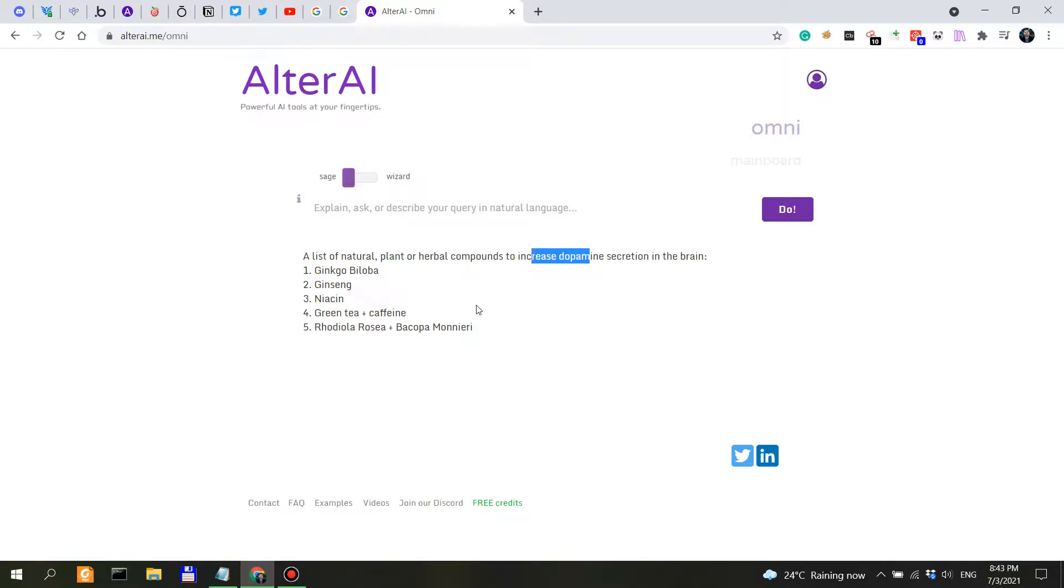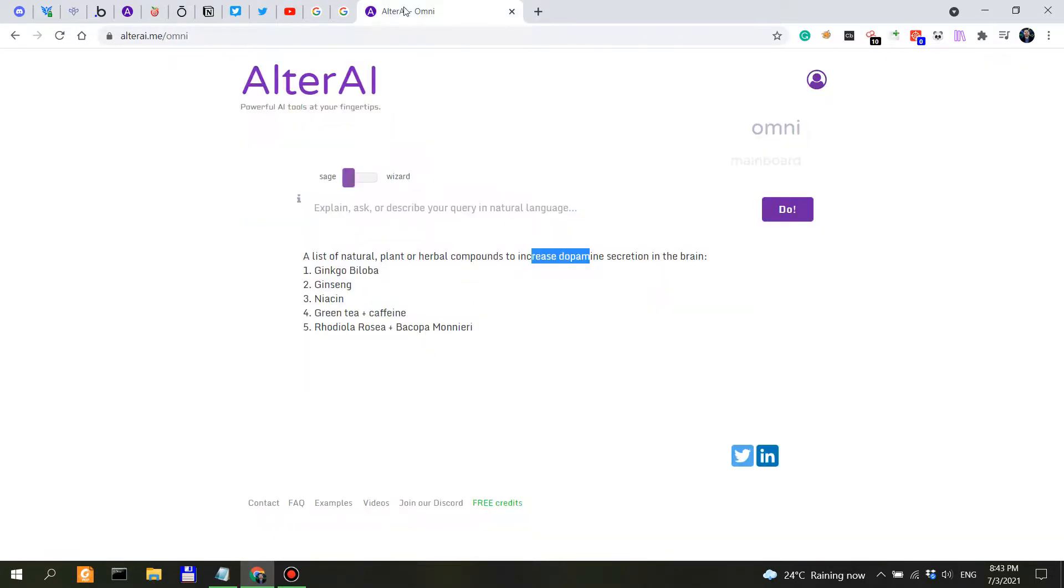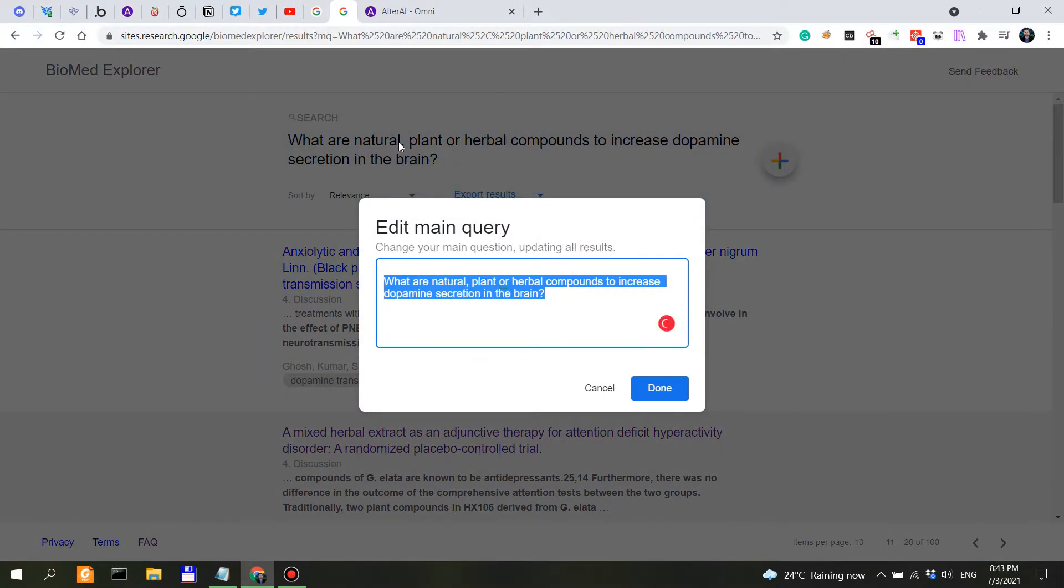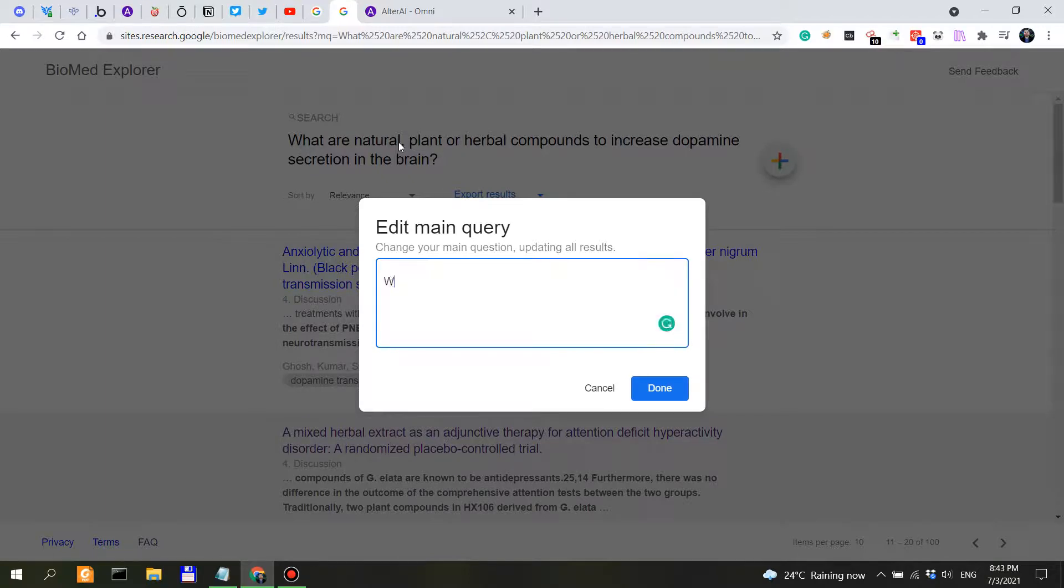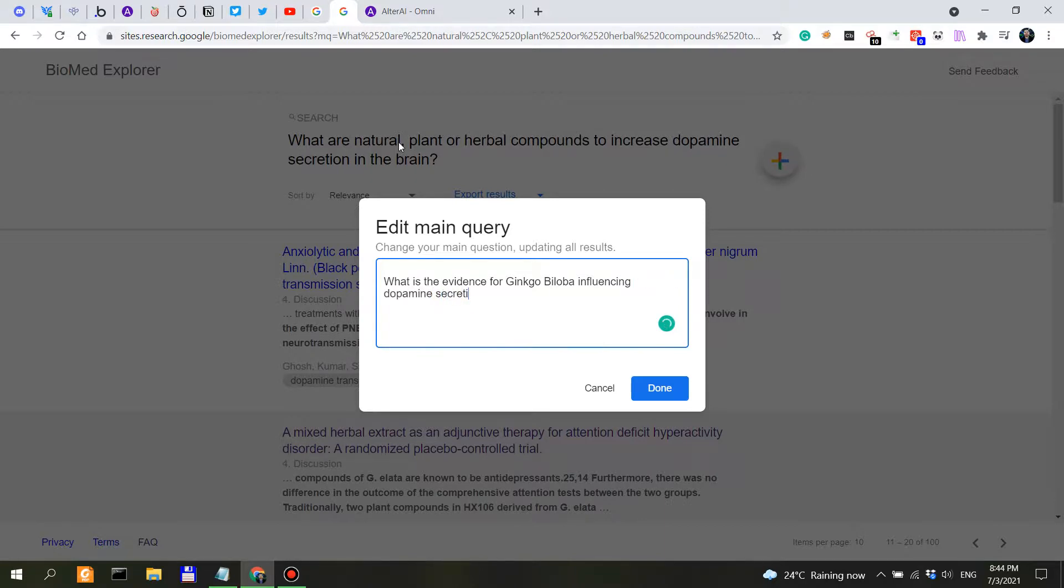But I just had an idea. We could actually ask Biomed Explorer here. So we can take ginkgo biloba and actually say here, what is the evidence for ginkgo biloba? What is the evidence for ginkgo biloba impacting or influencing dopamine secretion in the brain?